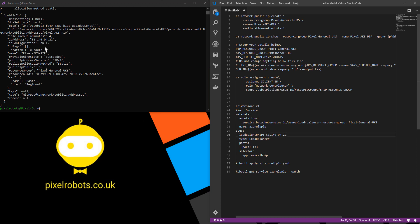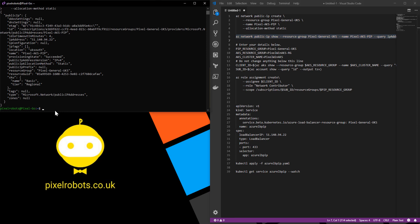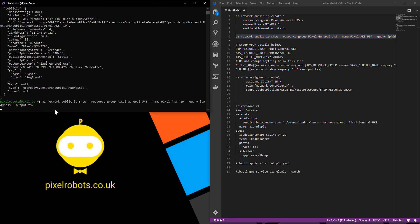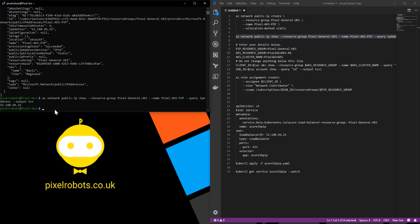If for some reason you miss this bit and you need to get back the IP address, you can use the portal or you can use my next command which basically just does a show for the IP address in that resource group and outputs it into a nice little easy to see message.